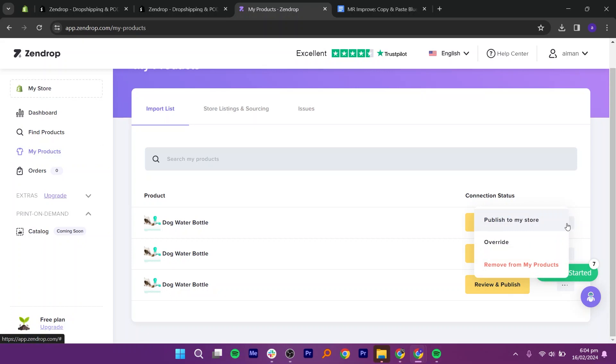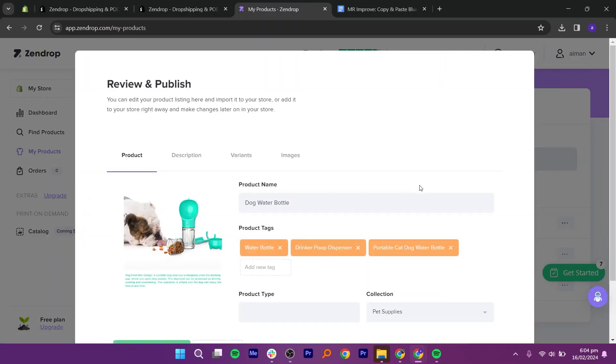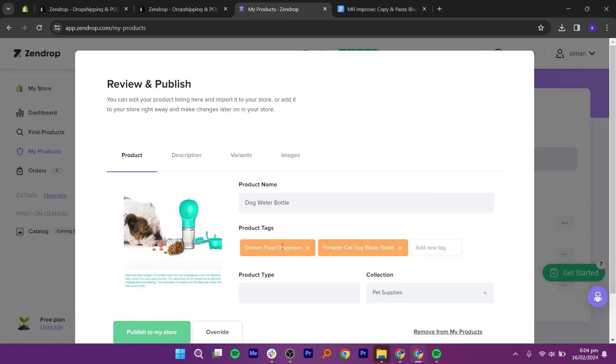Select the option of publish to my story. Add all the necessary information about your product, including product name, tags, product type and collection, and details given in other sections. Once you're done, click on publish my store.